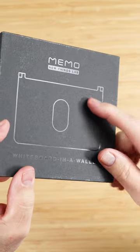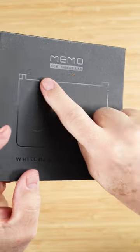This is the Mimo from New Things Lab. This is a whiteboard and a wallet. Yeah, you heard me right, whiteboard and a wallet. Let's take a look.